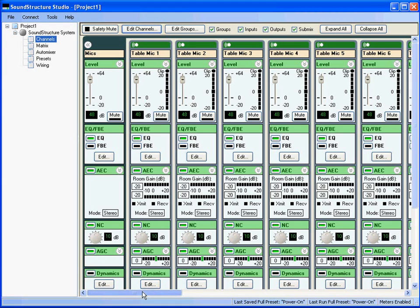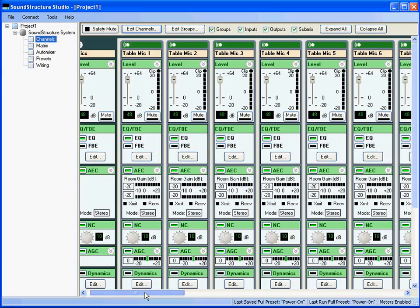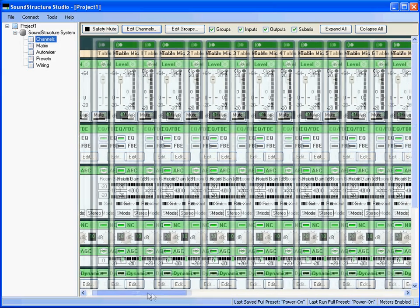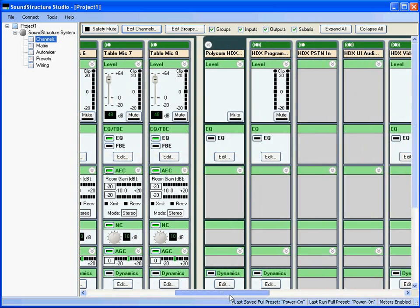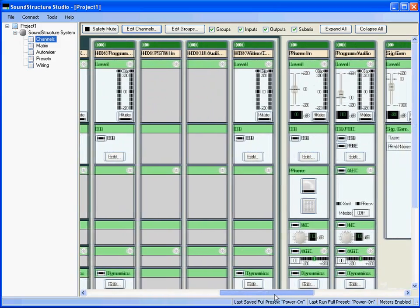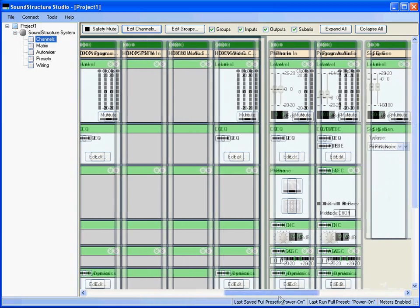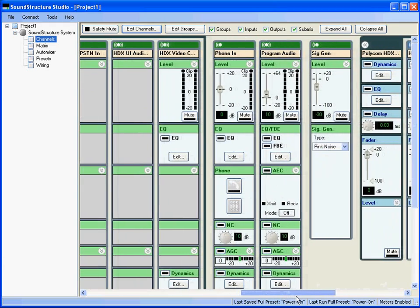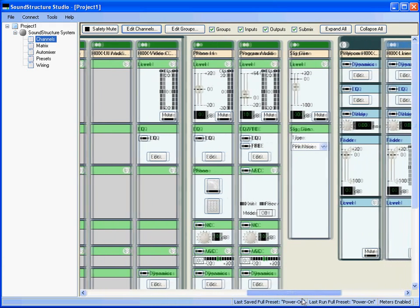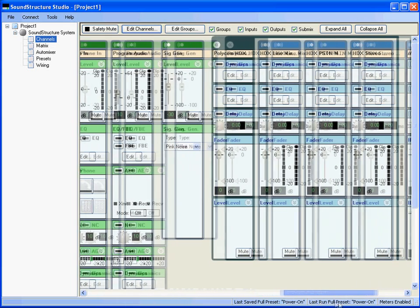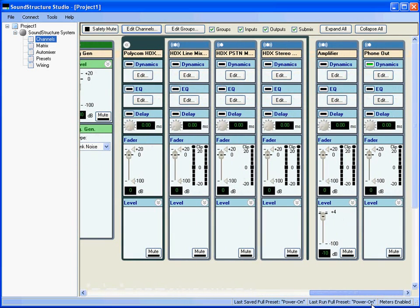As you scroll the window to the right, you'll see the other input channels including the Polycom HDX video codec, the phone in-channel, the stereo program audio channel, and a signal generator which is added by default to projects. Then the outputs are shown, starting with the outputs to the HDX video codec, the amplifier output, and the phone output. All channels used in the design are shown on the Channels page regardless of the number of devices used in a design.